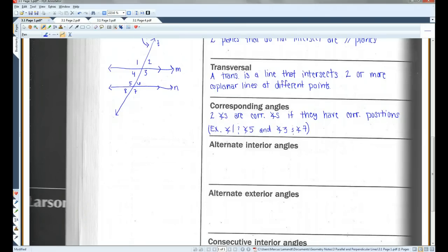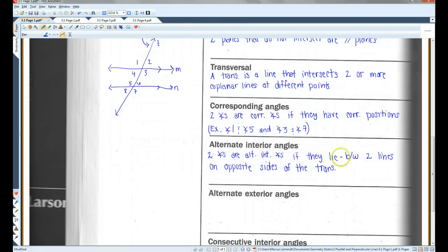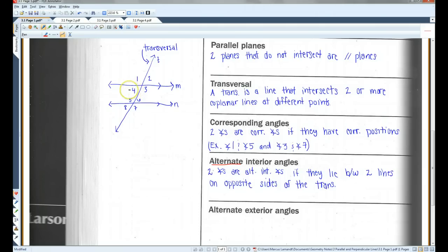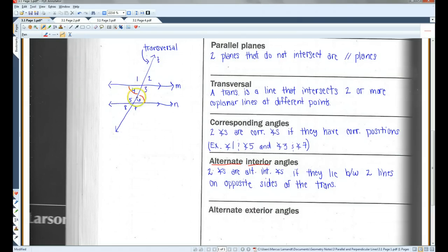Alternate interior angles — two angles are alternate interior angles if they lie between two lines on opposite sides of the transversal. The word alternate means opposite sides, and interior means inside or in between. An example would be angle 4 and angle 6 — both are in between lines M and N with one on each side of the transversal. Another example would be angle 3 and angle 5 — in between the lines on opposite sides of the transversal.